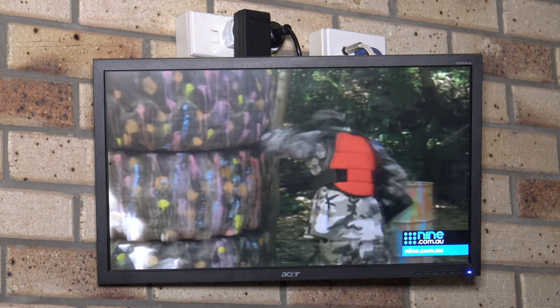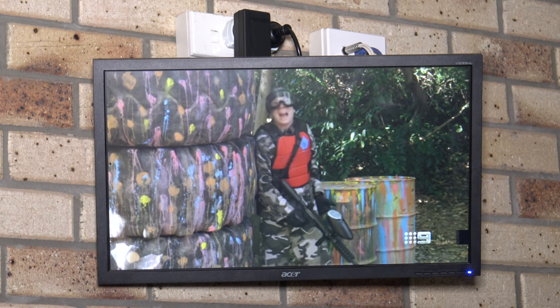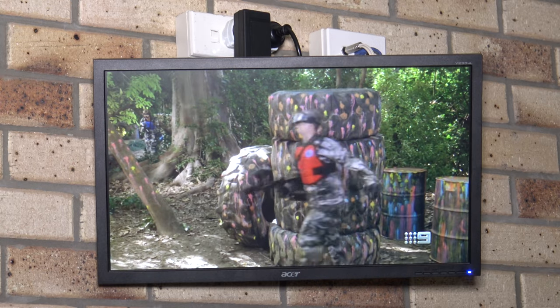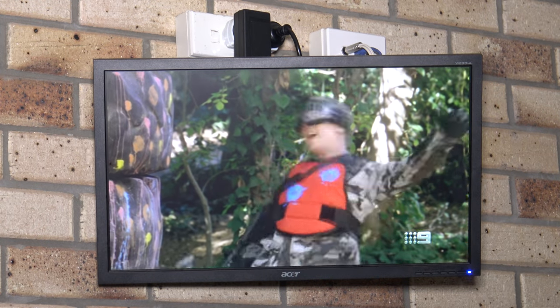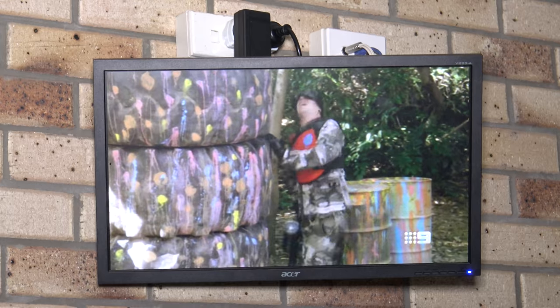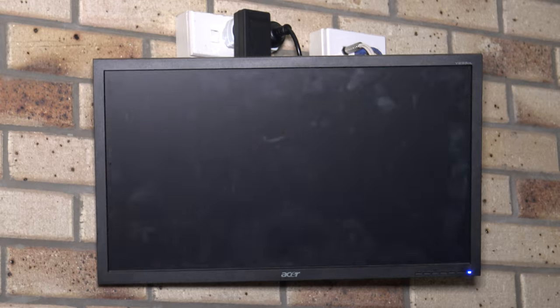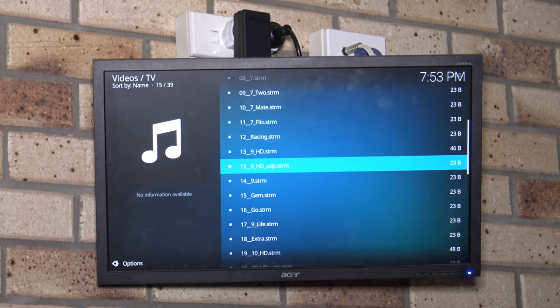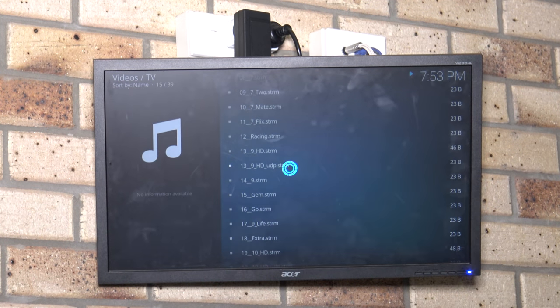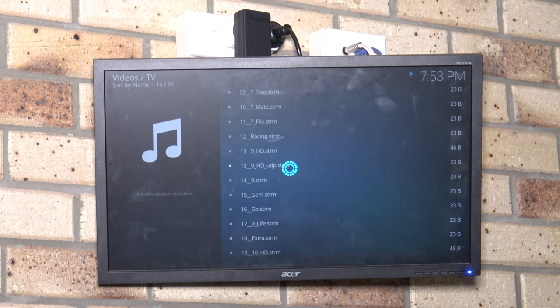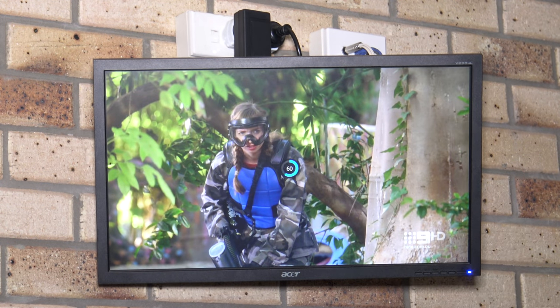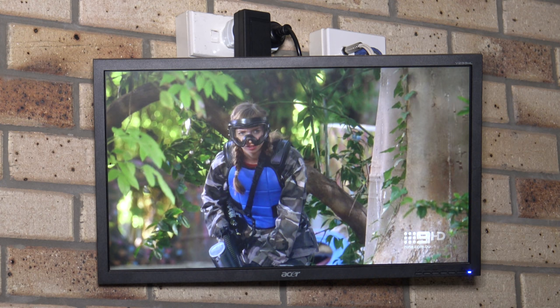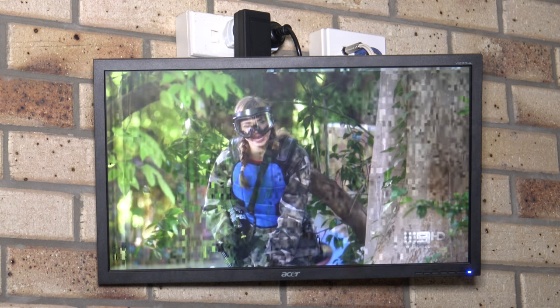Here's a standard definition UDP stream, and if I have a look at the bandwidth you can see it's not that bad and obviously it runs fine on the screen. Now if I try to run one of the high def UDP streams, it struggles, it can't do it. You can get some of it through but you see a lot of errors.